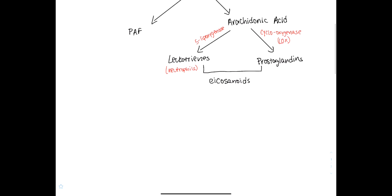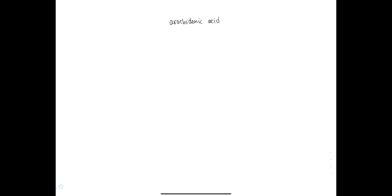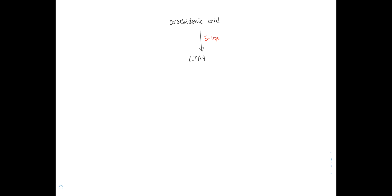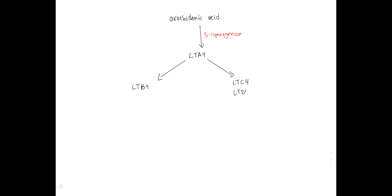Let's go more in depth and see how we form leukotrienes from arachidonic acid. Arachidonic acid is going to be converted into the first leukotriene, leukotriene A4 — from now on abbreviated as LT — so LTA4 is your first leukotriene, and the enzyme doing that is 5-lipoxygenase. Once we have LTA4, we can form different leukotrienes from it: one pathway forms leukotriene B4, and another pathway forms leukotriene C4, D4, and E4.